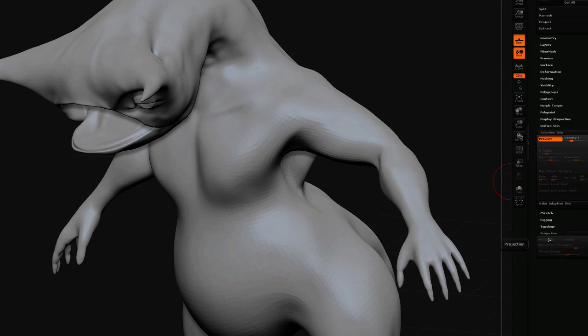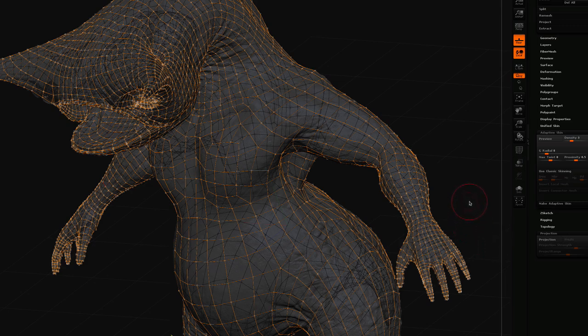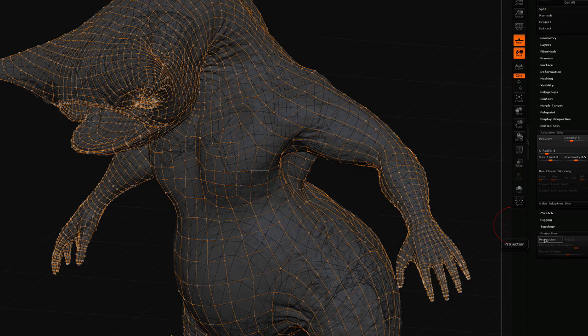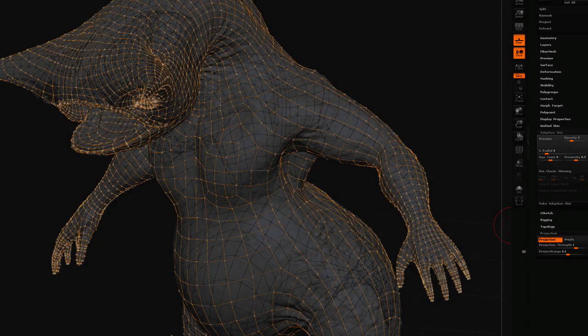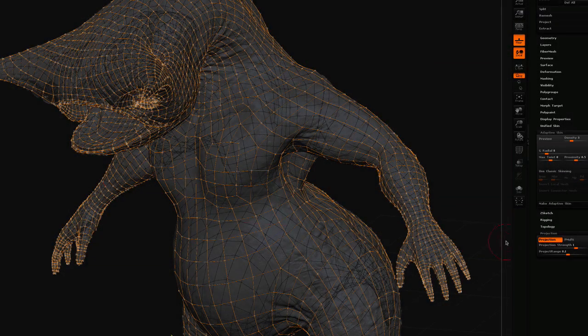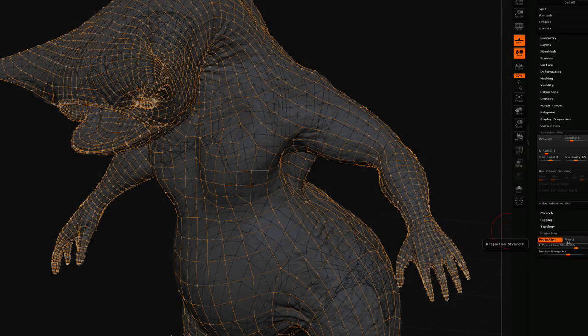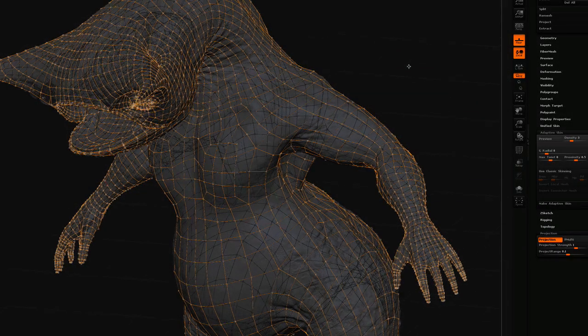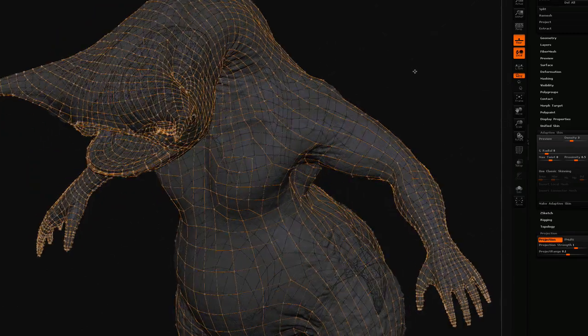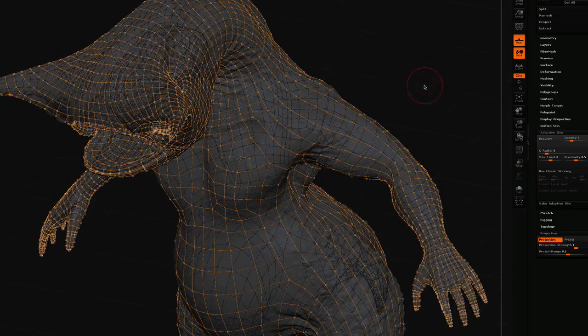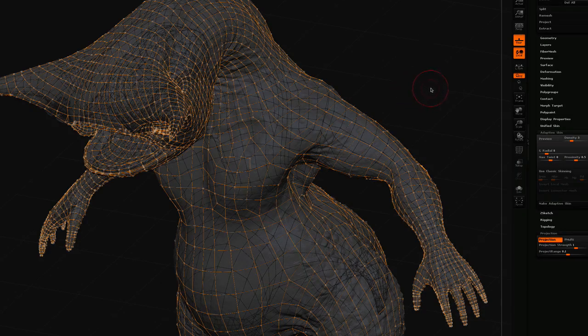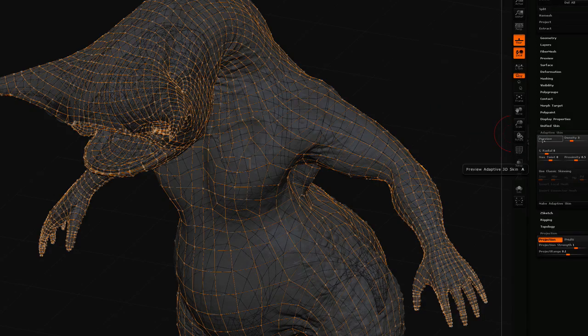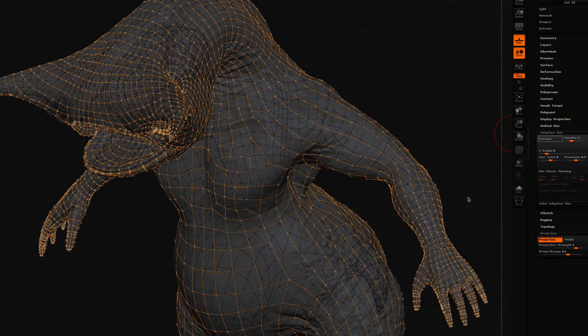Open up the projection tab, press A or preview to take you back to the topology setting. You can't edit projection or any of the other settings unless you're in this non-preview mode. So if I project now, I've turned on projection, I'm using the default setting of 0.1 for the projection range and the projection strength of 1. So now if I press the preview button, what it will do is do a projection of that detail on the high-resolution mesh onto the low-resolution mesh that I've retopologized. Because it's set to a density of 3, it's not going to take too long to do that.